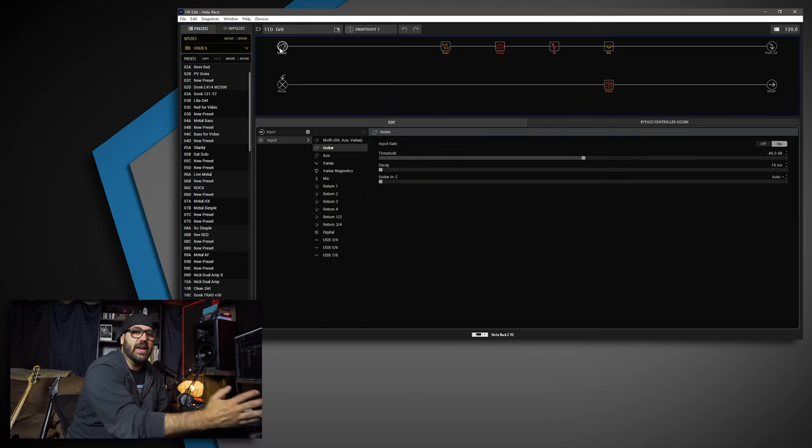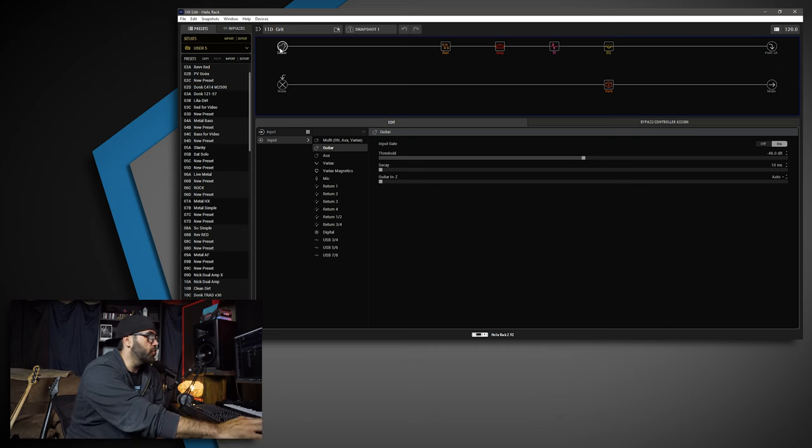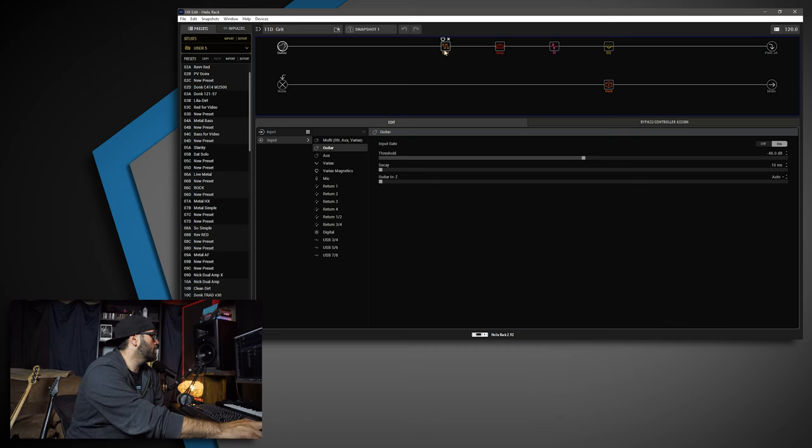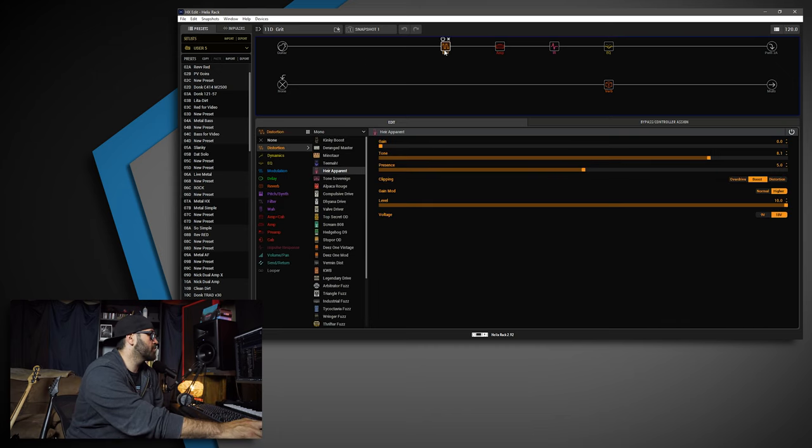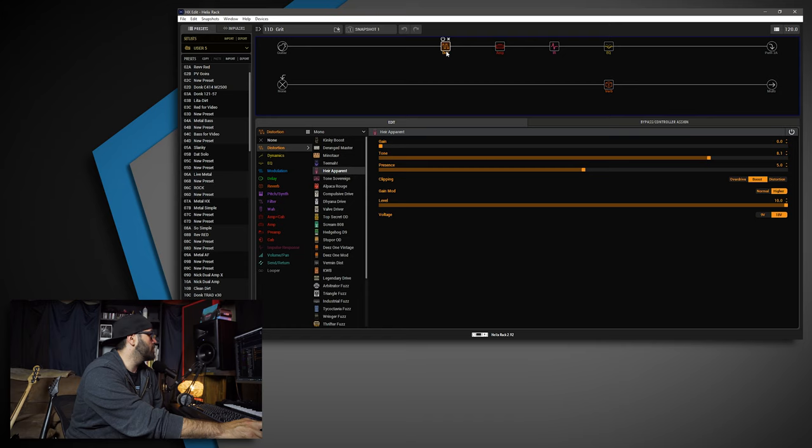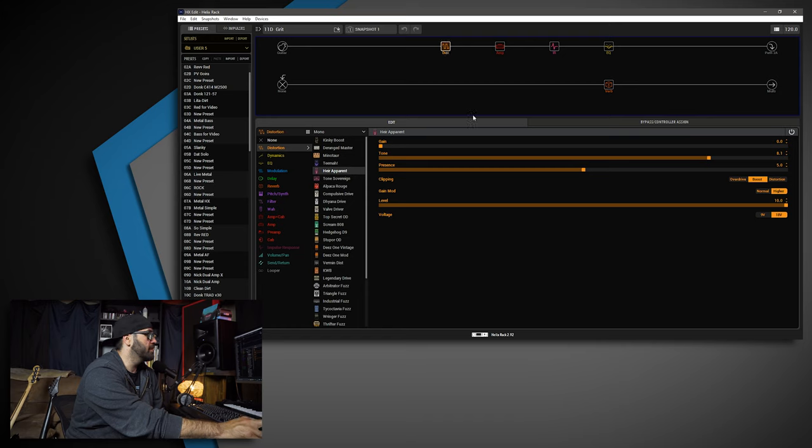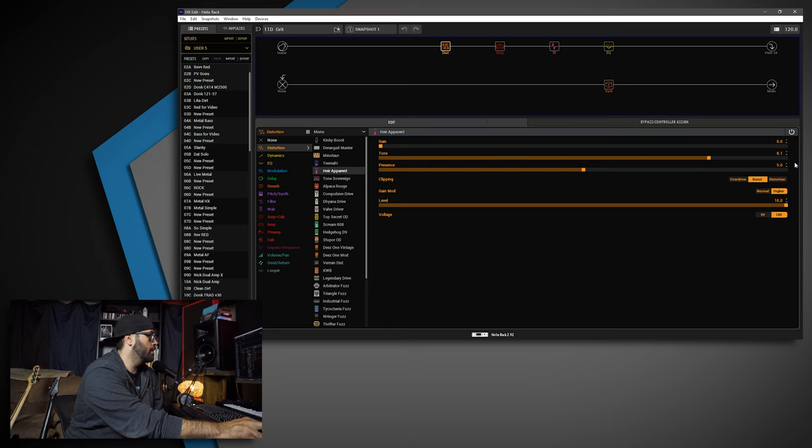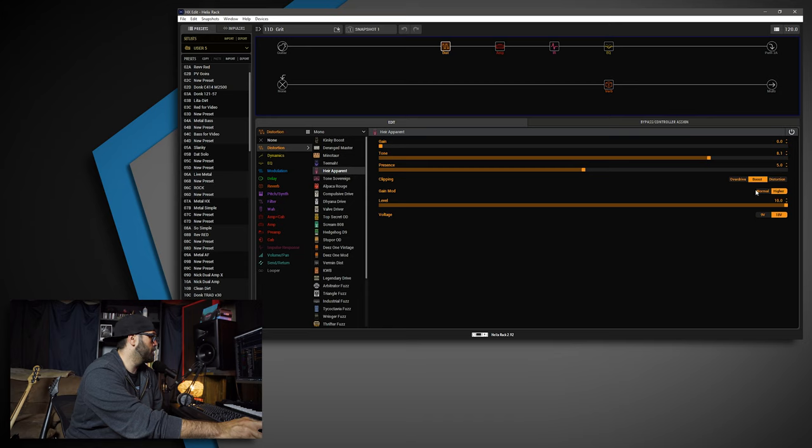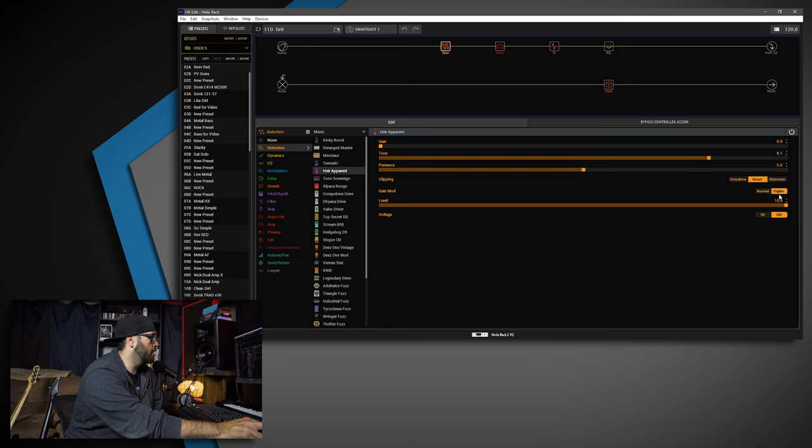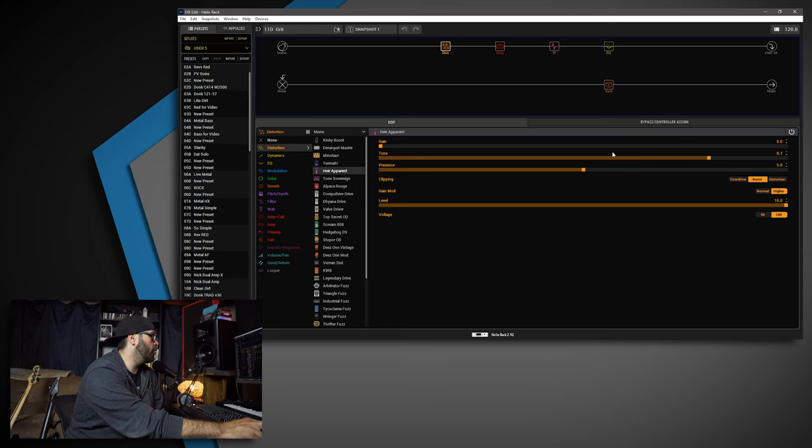So I have the gate on, per usual. And this one's pretty simple. Going into the Air Apparent: the gain set to 0, tone set to 8.1, presence set to 5. The clipping is set to Boost, the gain mod is at Higher, the level is at 10, and I have the voltage set to 18 volts.